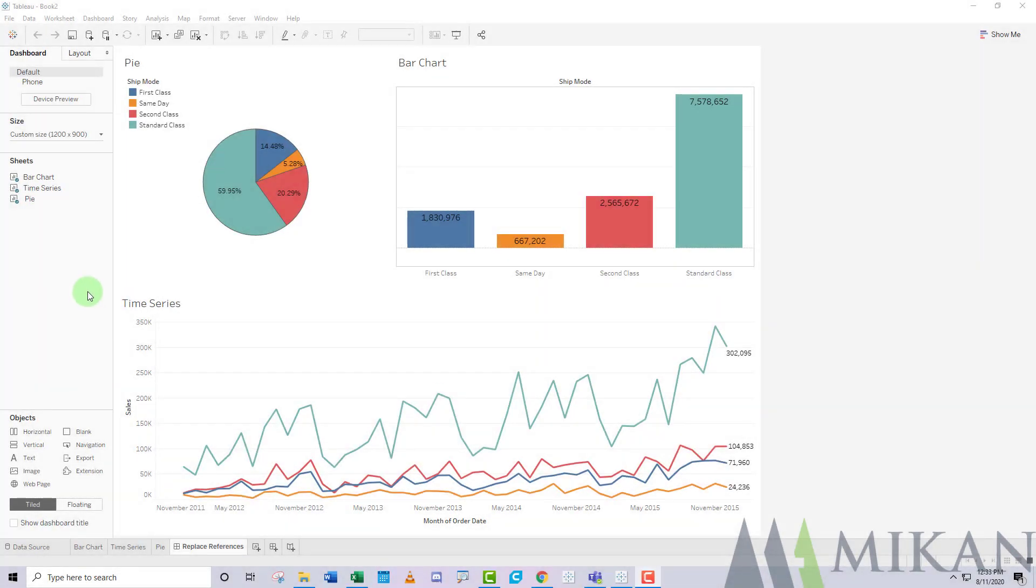Hello everybody, and welcome back to another episode of Tableau Tip Tuesday, the series where every Tuesday we put out another video highlighting some of Tableau's functionality to make it easier to understand and implement.